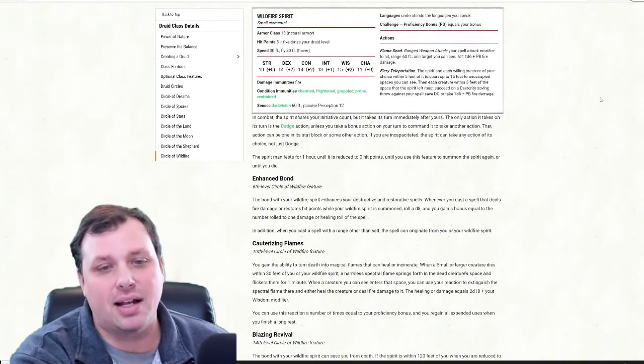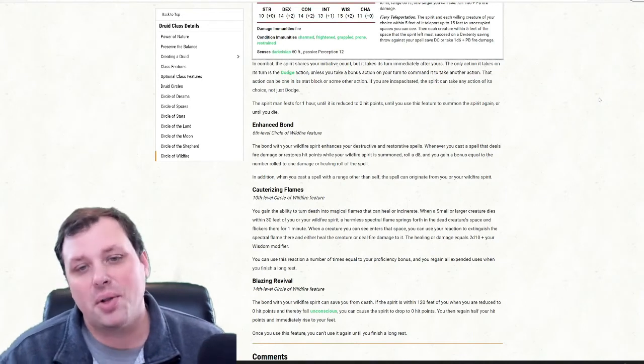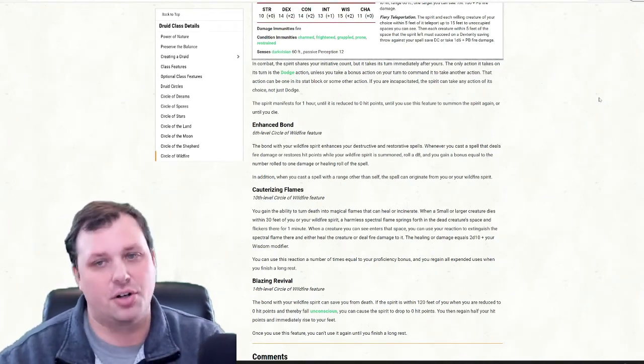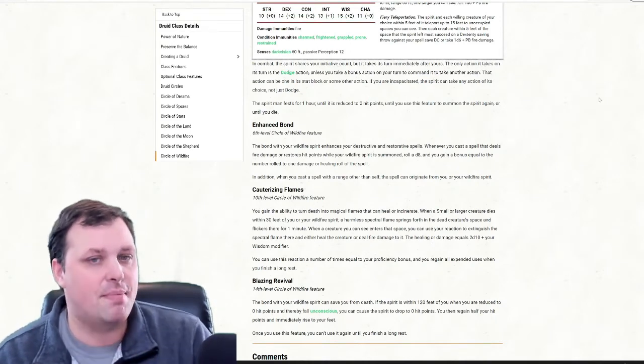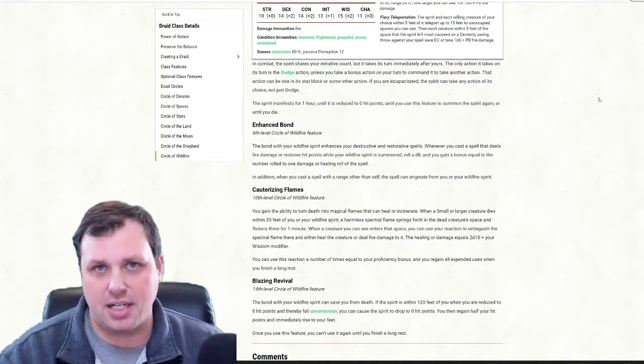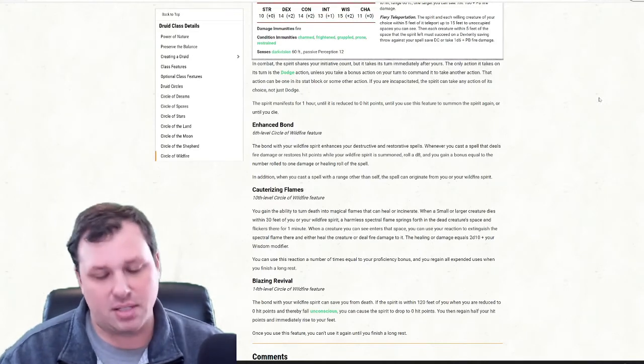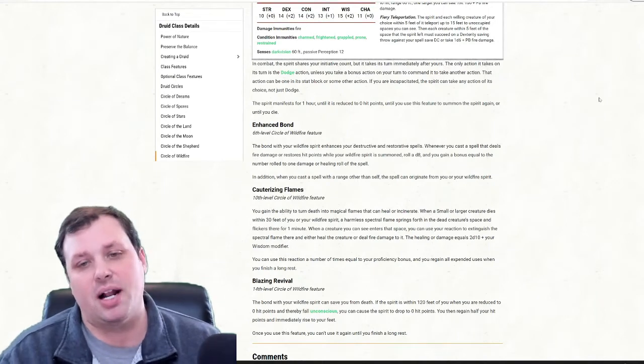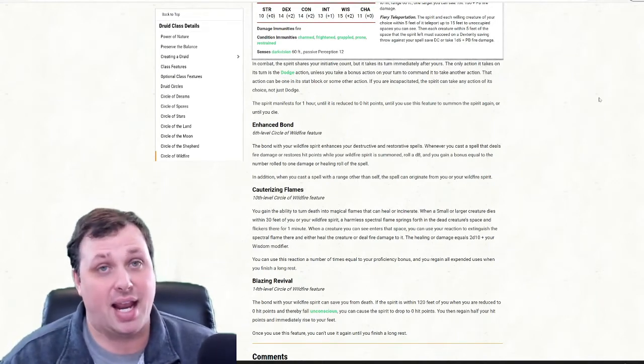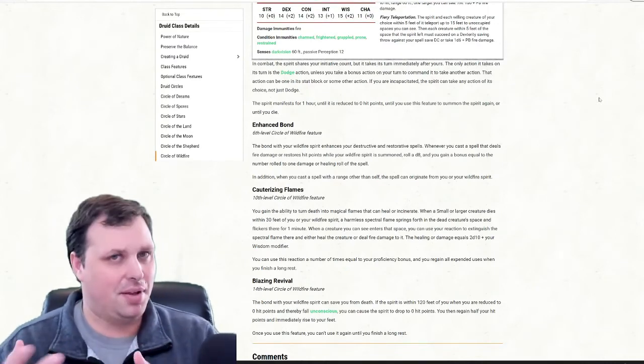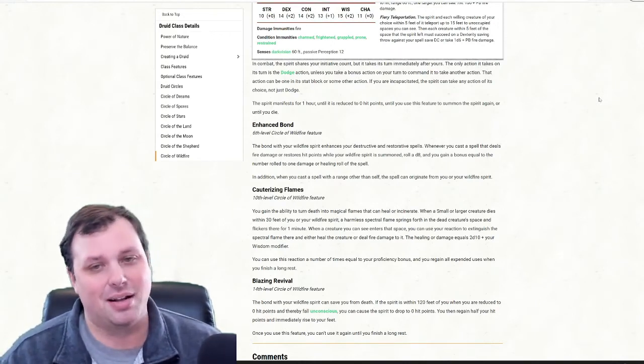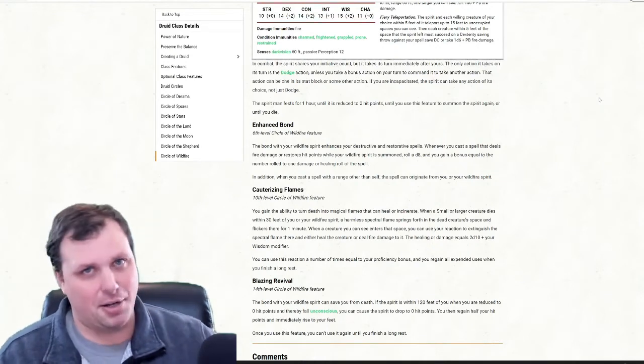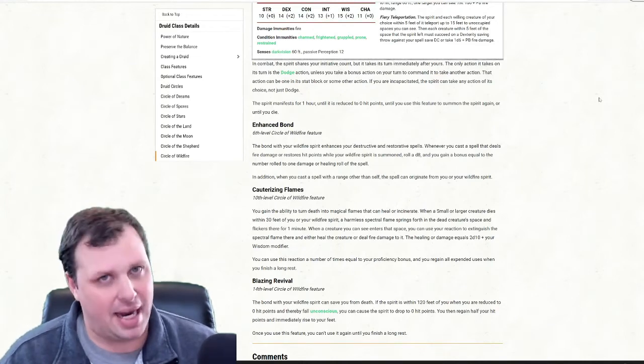At 10th level, we get Cauterizing Flames. This is a very interesting ability. What this allows you to do is whenever something dies within 30 feet of you or your wildfire spirit, there's like this little spectral flame that pops up and anyone who walks over that, you can use your reaction to either heal them for 2d10 plus your wisdom modifier or deal 2d10 plus your wisdom modifier in damage. The thing that's interesting is all of a sudden we have this mechanic where this thing pops up where if someone gets hurt and says, oh, you want to get healed, you're going to have to run over there and grab it and pick up the healing off the ground. That is something we see in video games. That's like a mechanic of like, hey, something fell off a guy, you got to go pick it up. I think it's interesting that we're bringing that to the tabletop space. I think it's a fun mechanic.